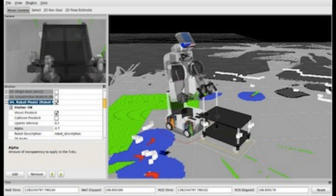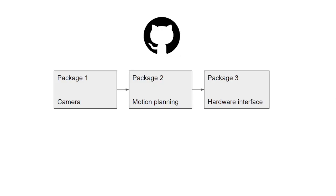ROS helps you to build the perception, the decision making and the hardware interface with actuators. All these components interact with each other thanks to topics and messages.